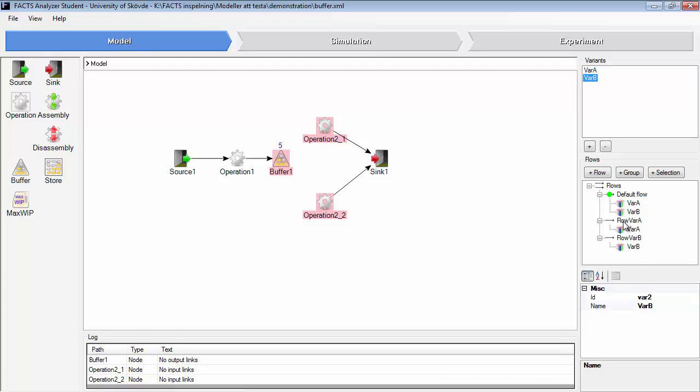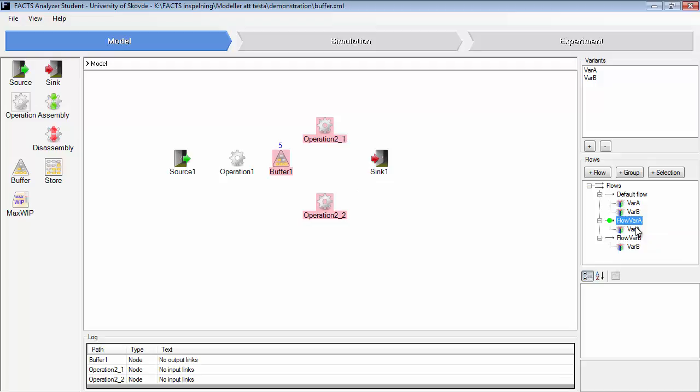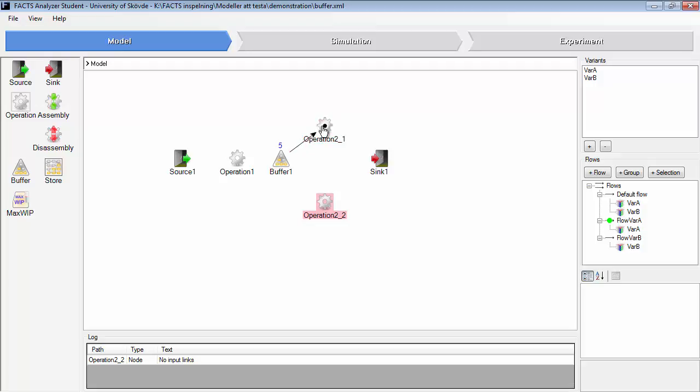Now it will display all the connections that have been done with this flow. We haven't done a connection yet, so we connect that one to this operation. Then we will activate flow variant B.